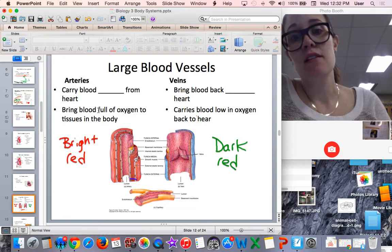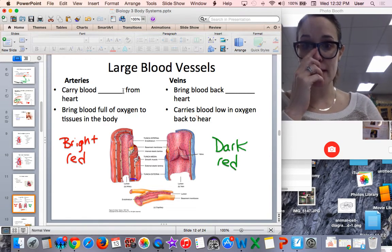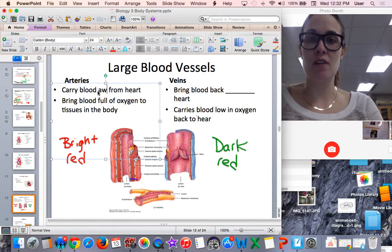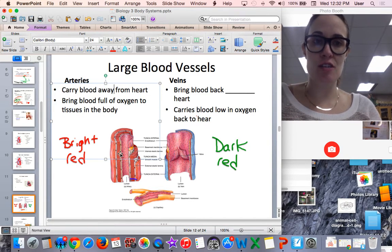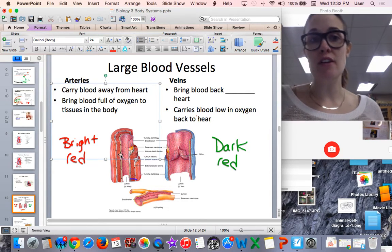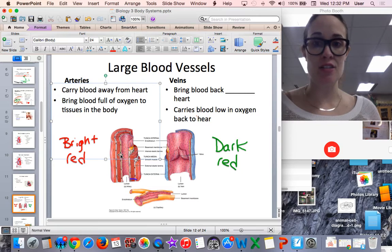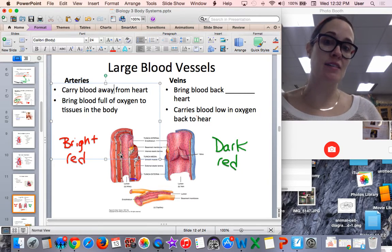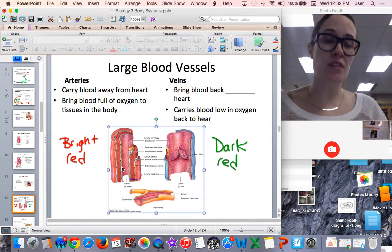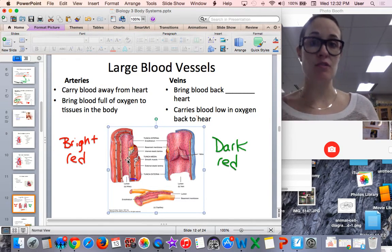Blood vessels — this is comparing arteries to veins. Arteries carry blood away from the heart. Here is a cross section of an artery; the blood they're carrying is rich in oxygen. Arteries bring the blood to tissues in the body that need that oxygen. The blood within those vessels is bright red because it is full of oxygen.